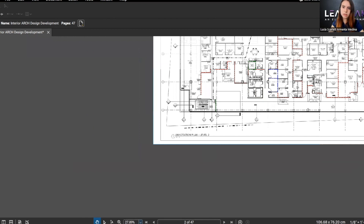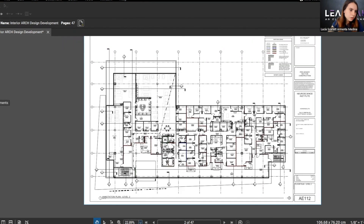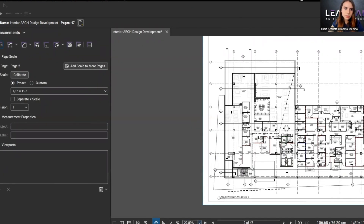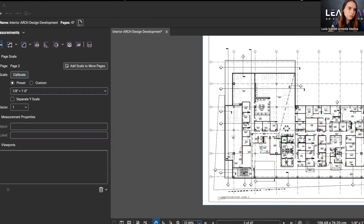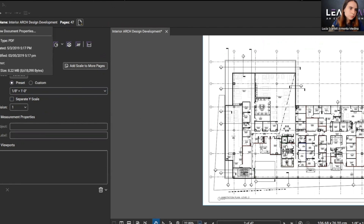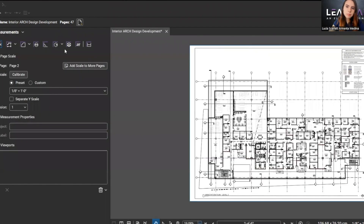The scale is already done. You can also go to the navigation bar, go to Measurements, and do it using that option. So let's start accessing the areas. Go to this option, Measurements, and do it by this.